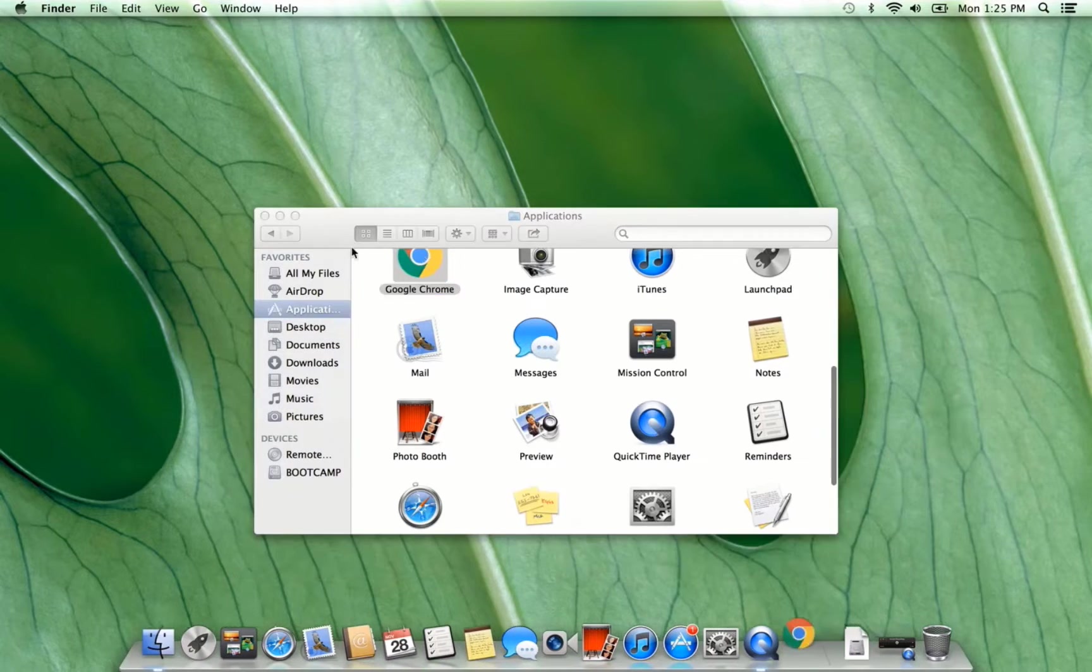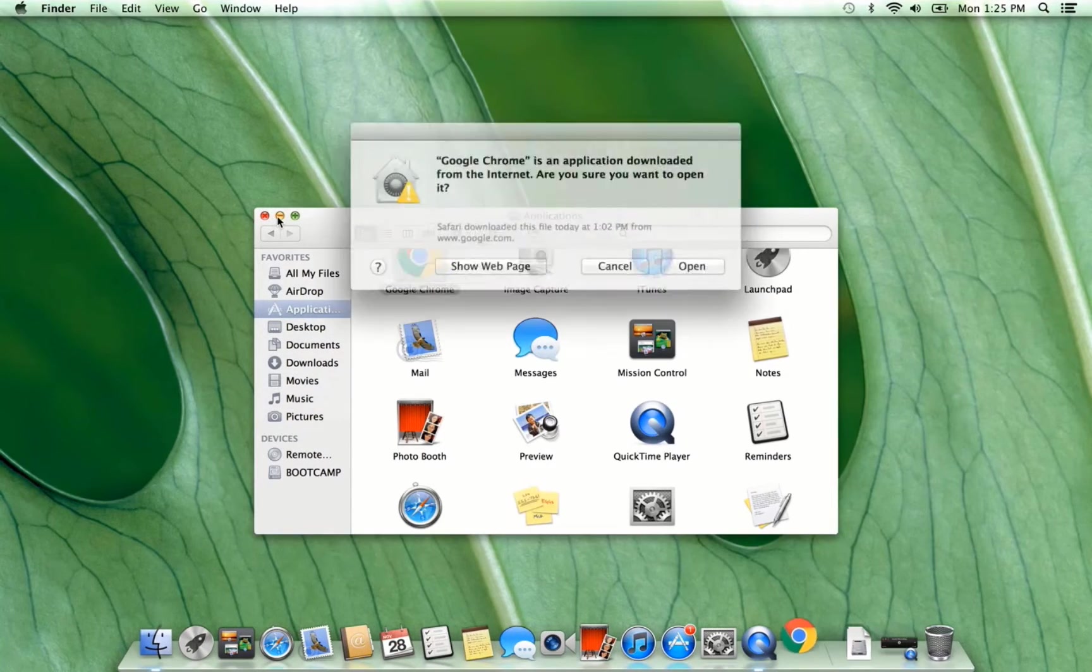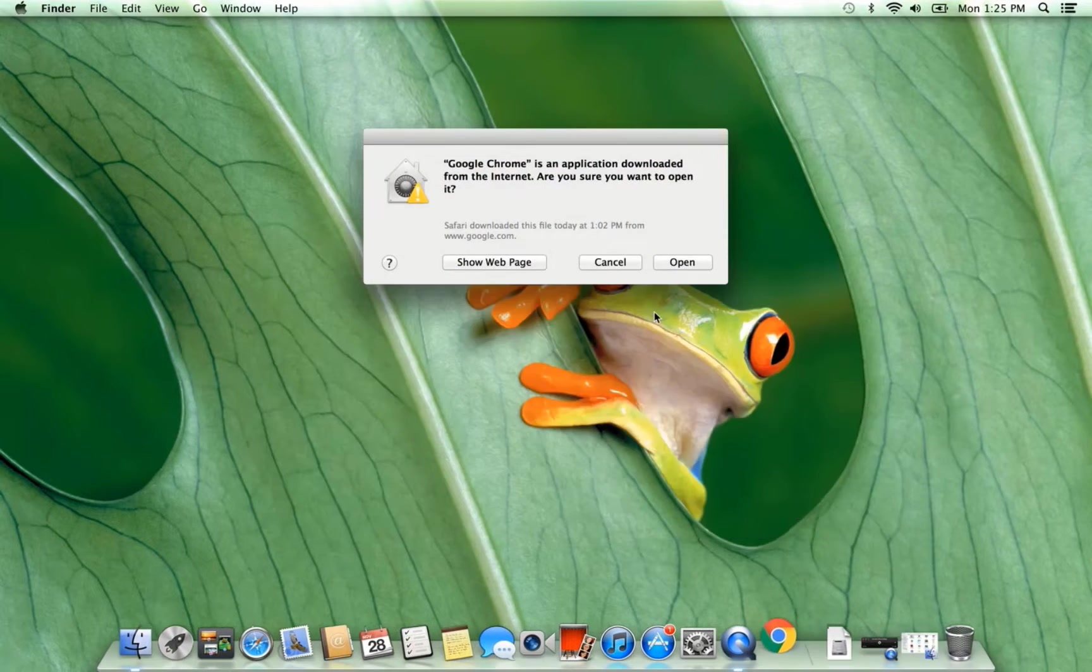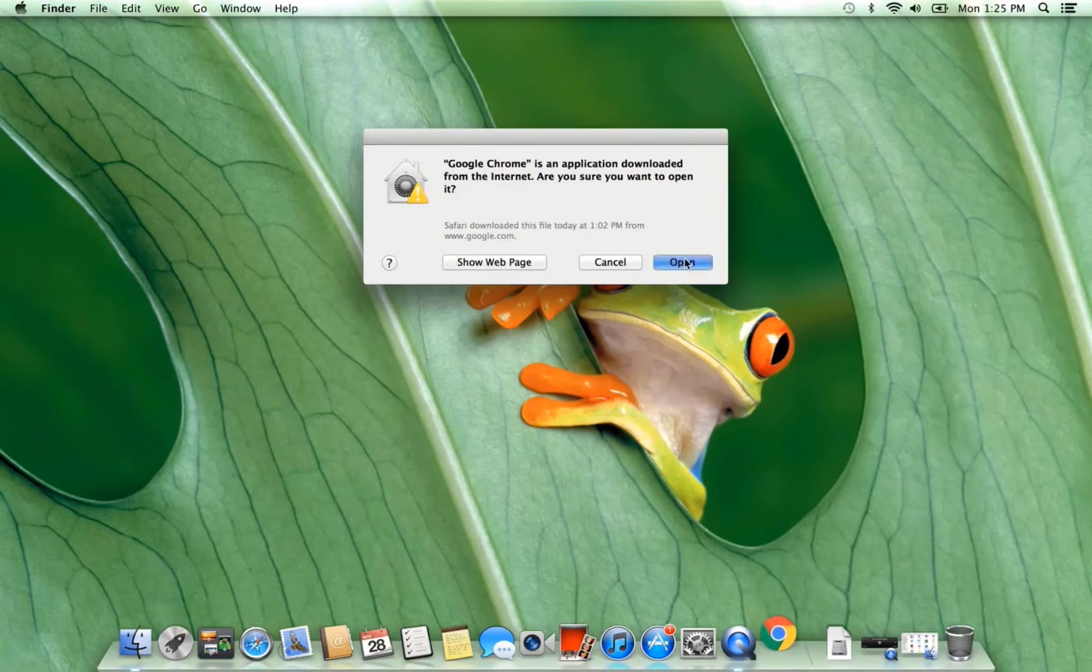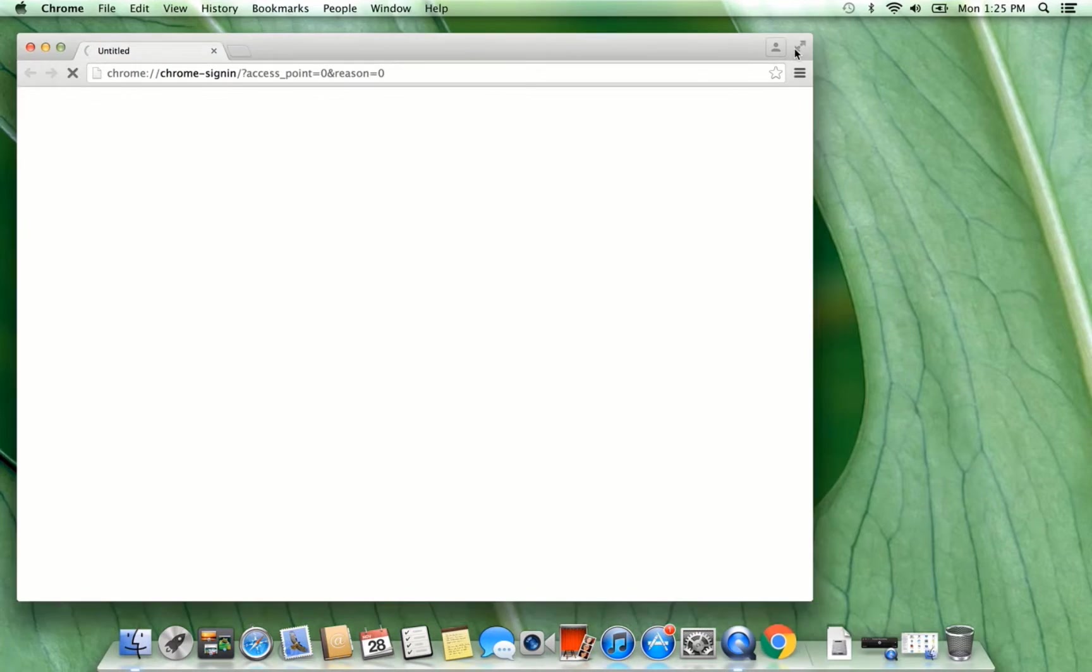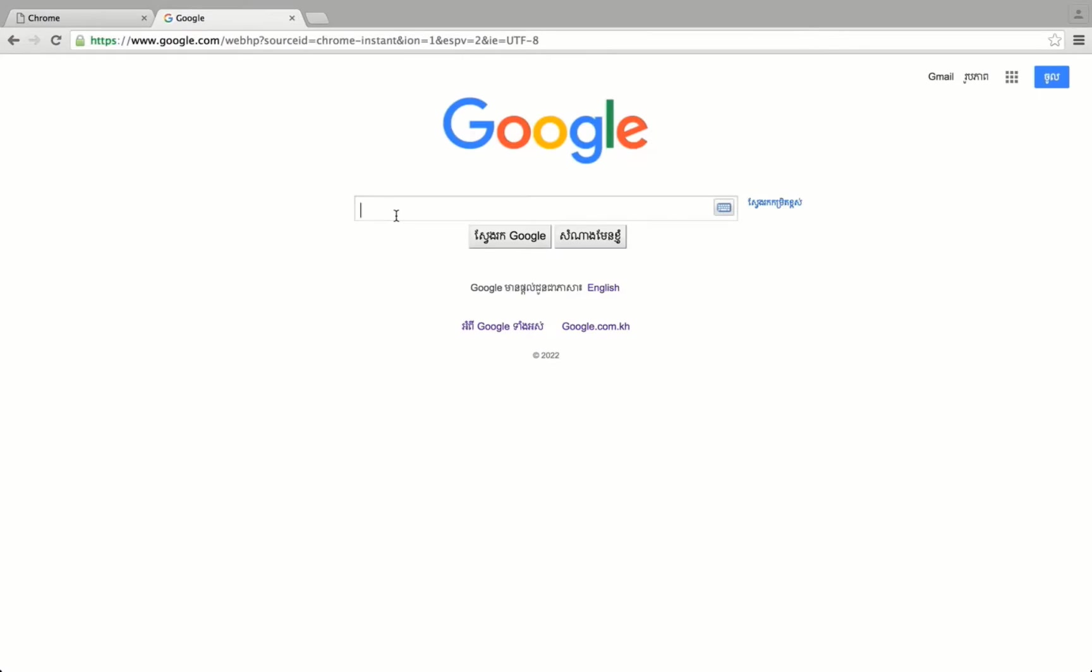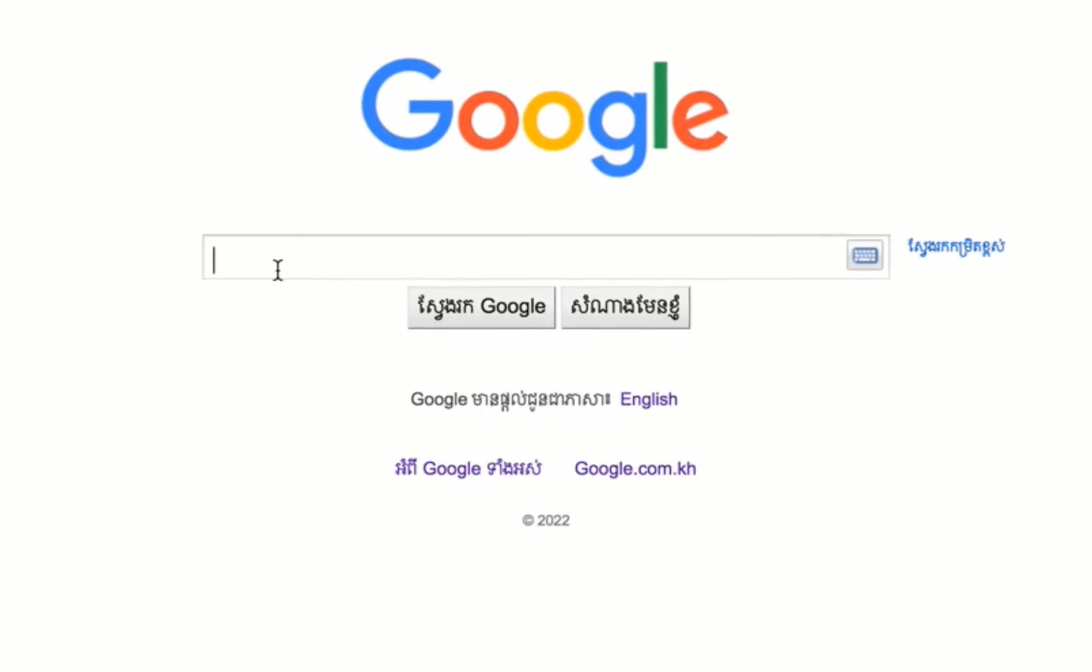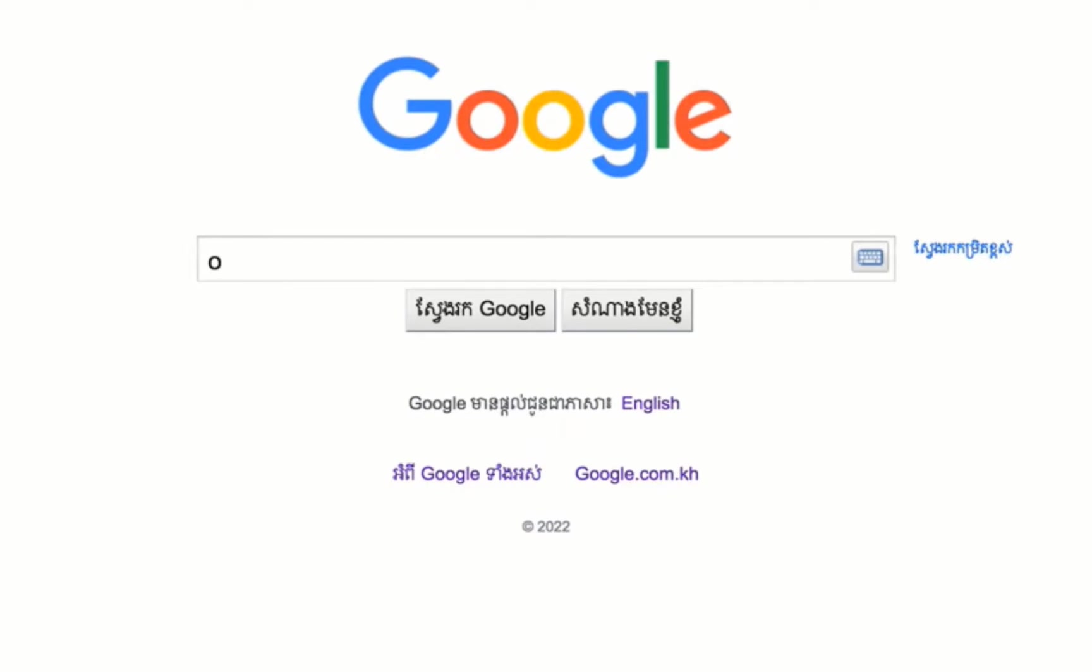Now go to open Google Chrome. If you don't have Google Chrome, you can install Google Chrome first because Safari cannot open the old page with the old version.